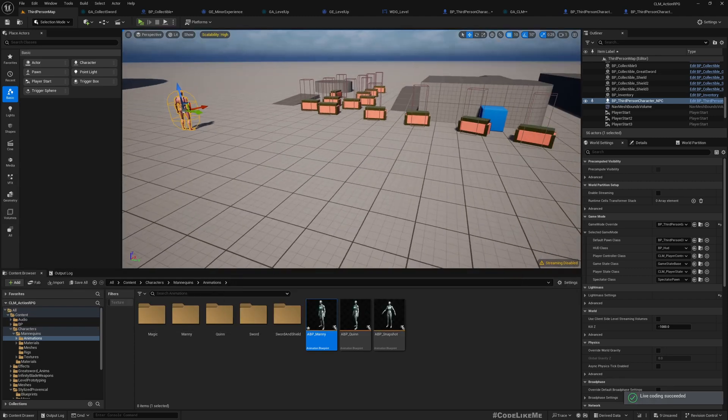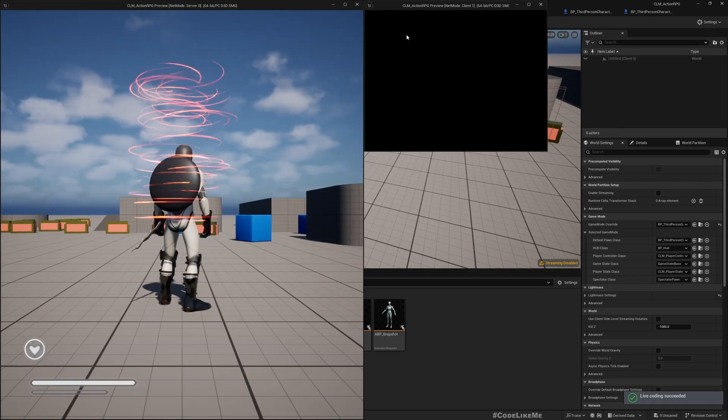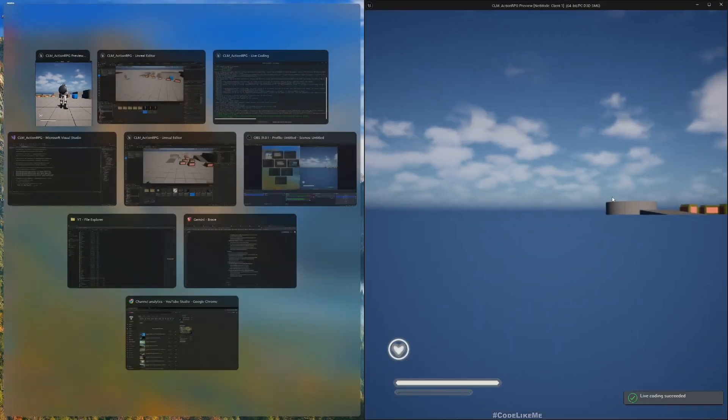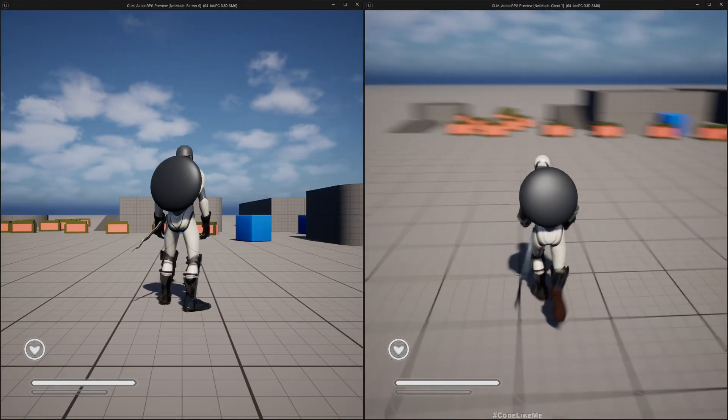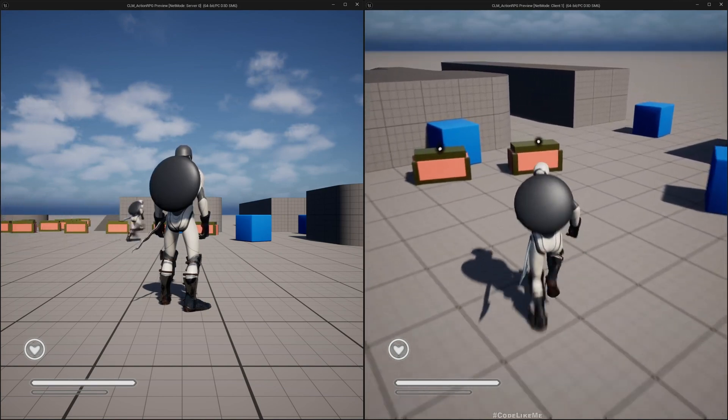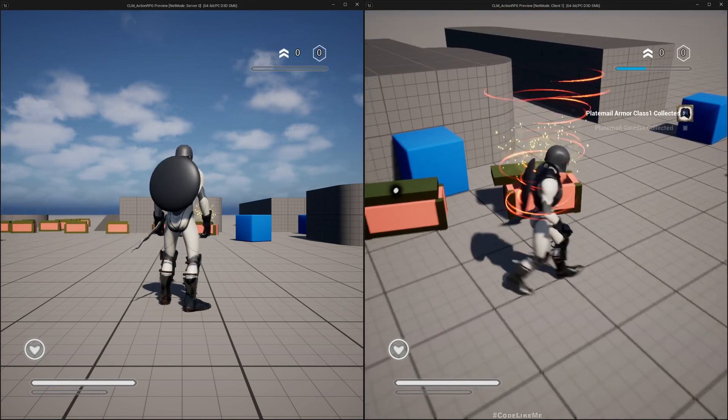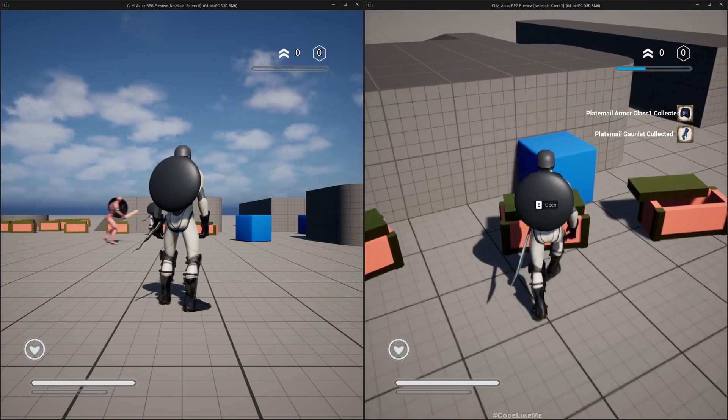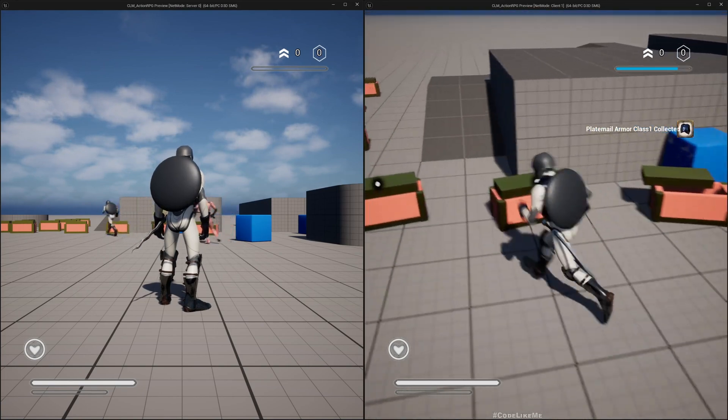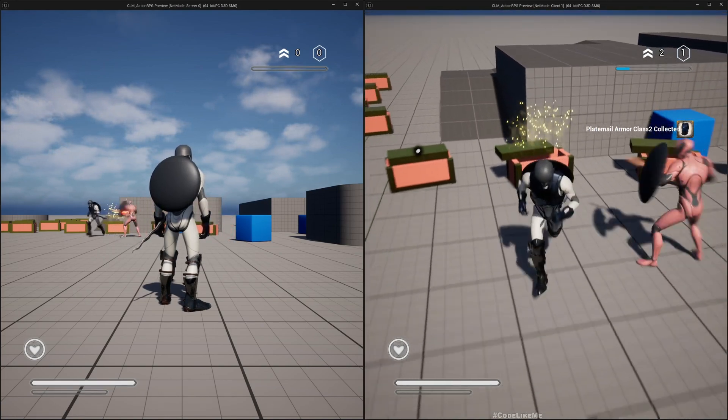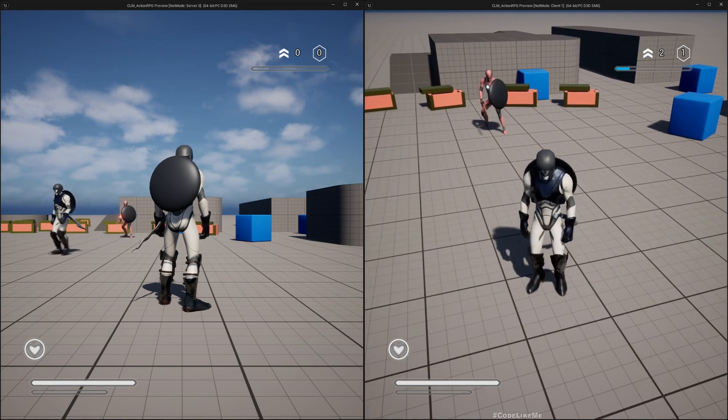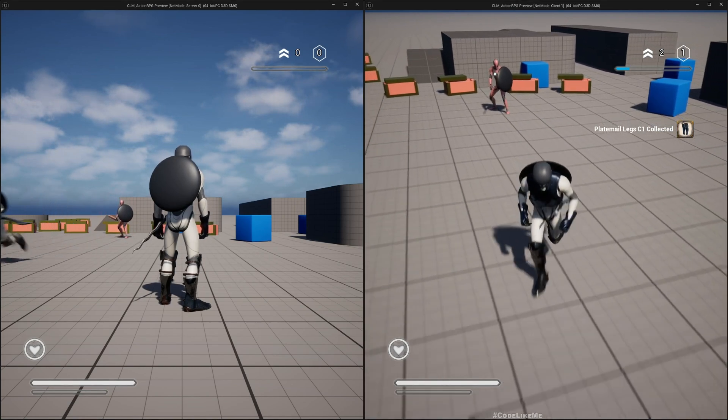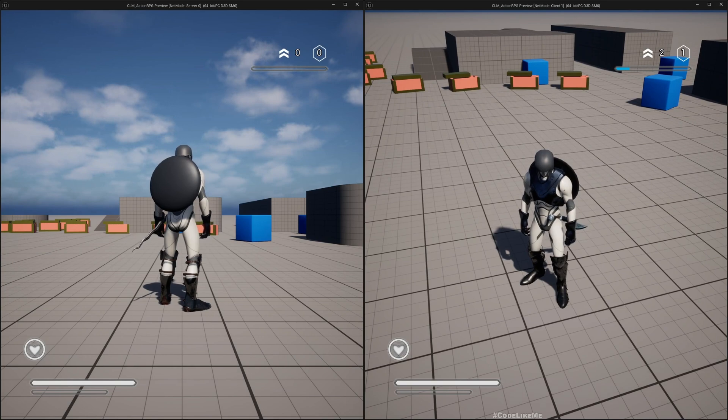All good. Now let's test again. Again, the right, the smaller one is the client. Let's go here, collect. Now you see, the window appears and leveling is working. Okay great, so it's now replicating properly.